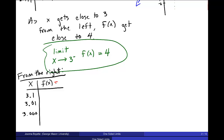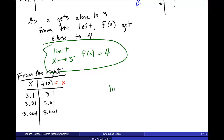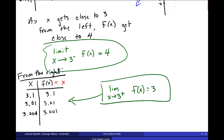On this part of the graph, I use the piece of the piecewise function that looks like x, so the outputs are the same as the inputs: 3.1, 3.01, 3.001. I'm getting closer and closer to x equals 3 without actually evaluating at 3. The values approach 3, so the limit as x goes to 3 from the right of f of x equals 3.